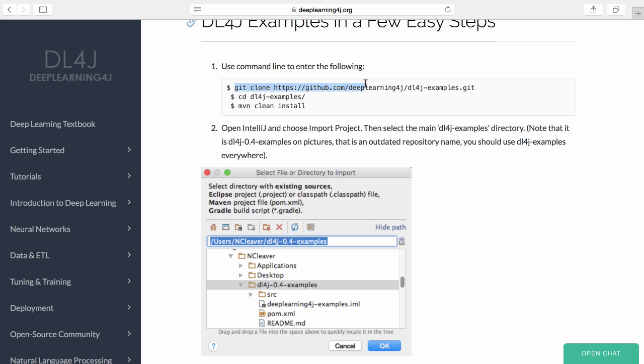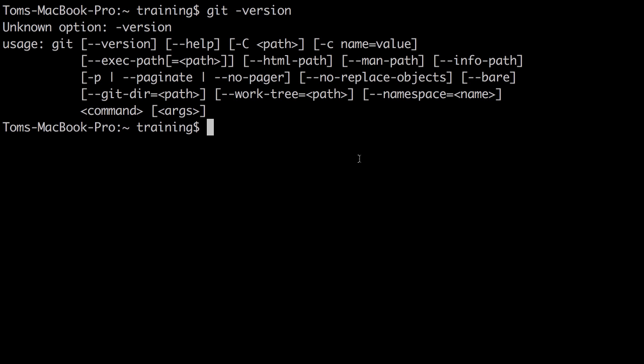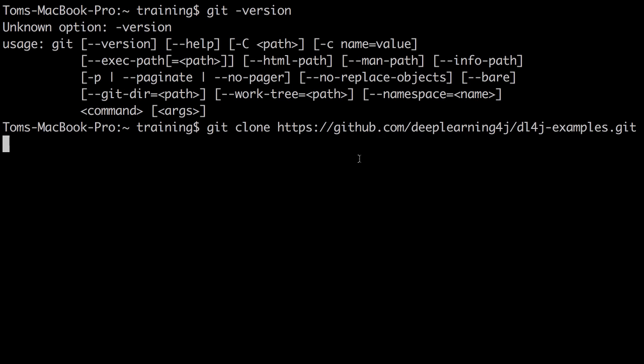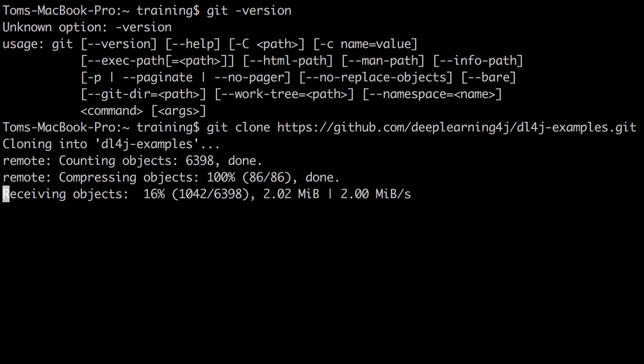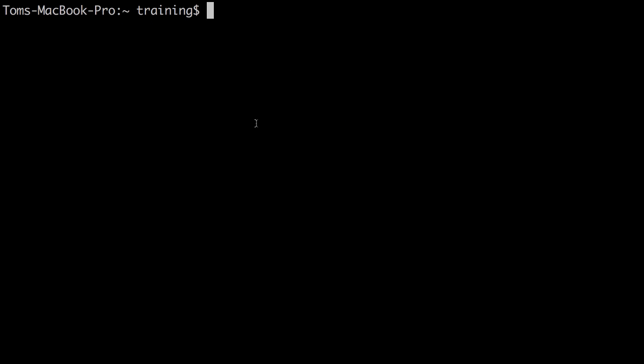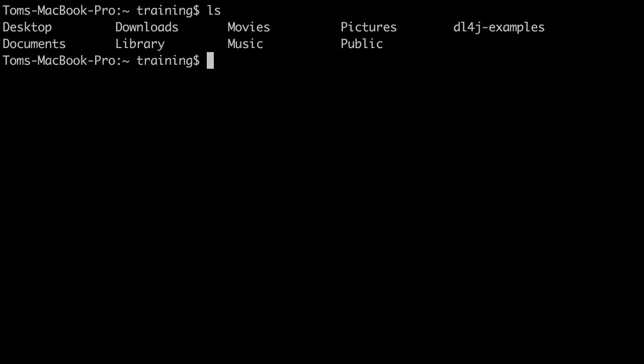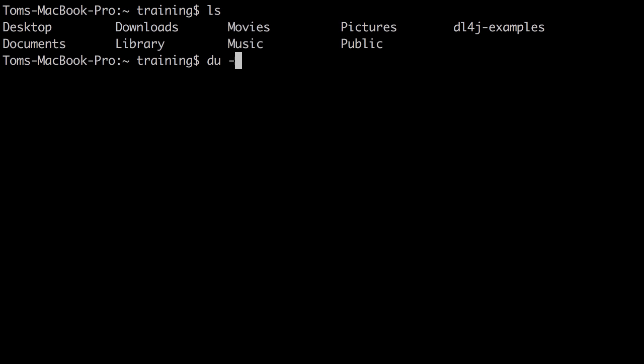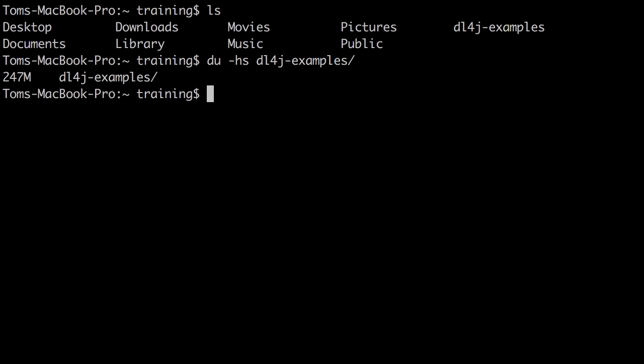The command here downloads the DL4J examples repo. Git clone, GitHub, Deep Learning for Java, DL4J examples. When that Git command is complete, it will have downloaded this DL4J examples folder. About 247 megs - there's some data and some Java code in there.